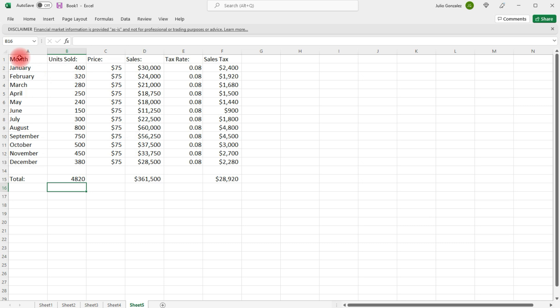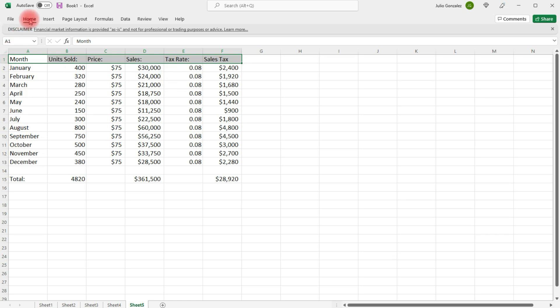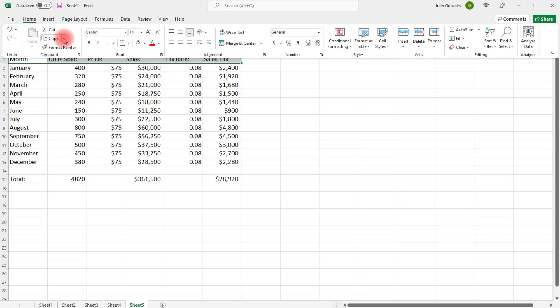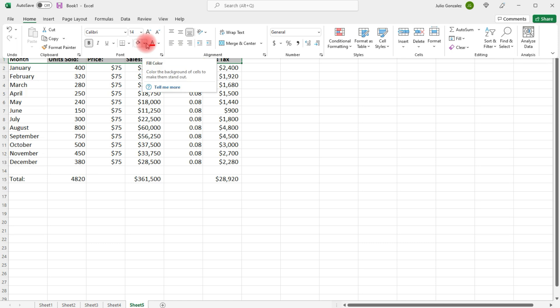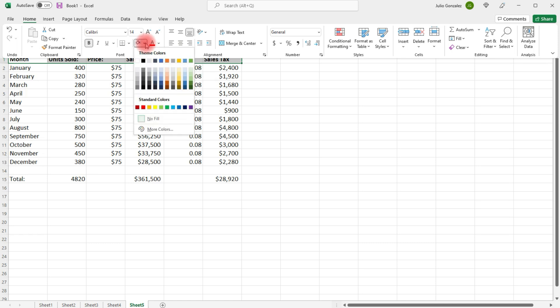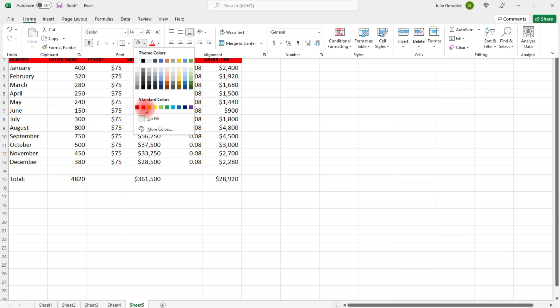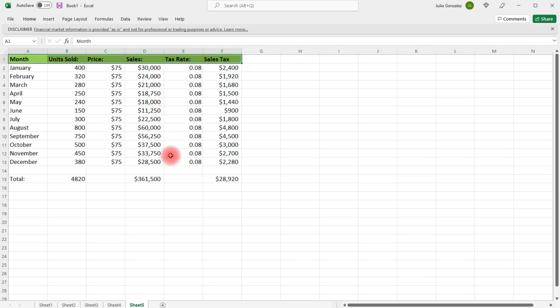Now, if we want to, we can adjust the appearance of the title of each column. So, I'm going to bold it. And then, I'm going to fill in the color. Kind of change the background of those cells.